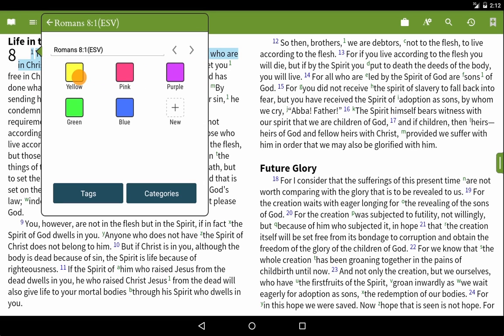This screen allows you to highlight multiple verses, rename the highlight, choose a highlight color, add tags to the highlight, and place the highlight in a category.